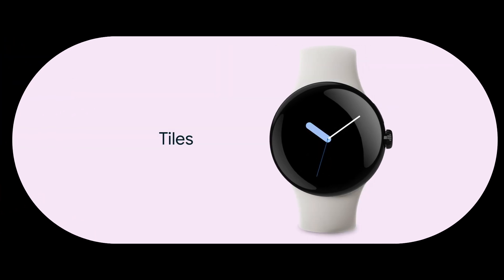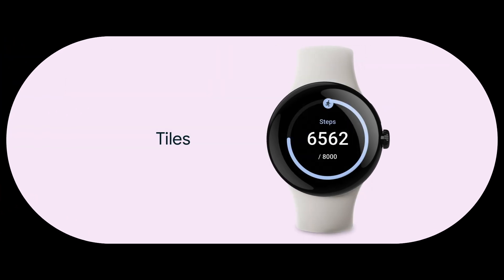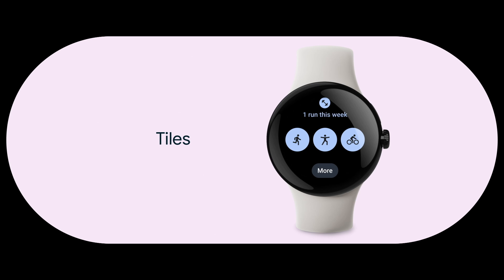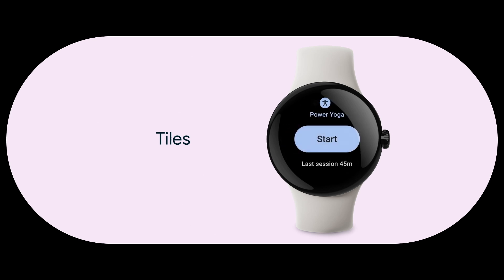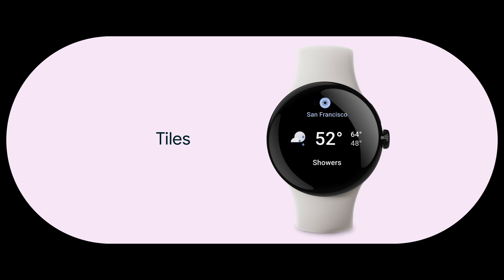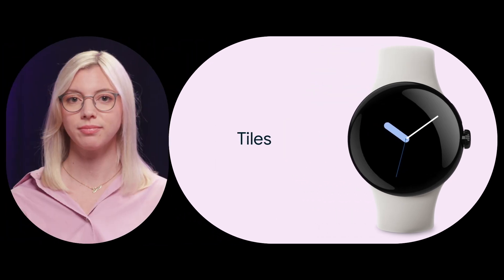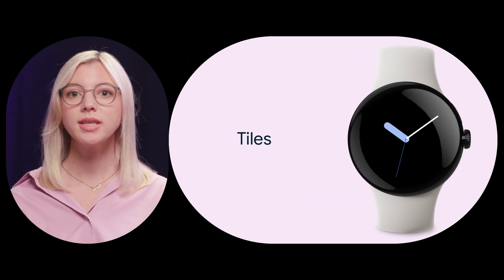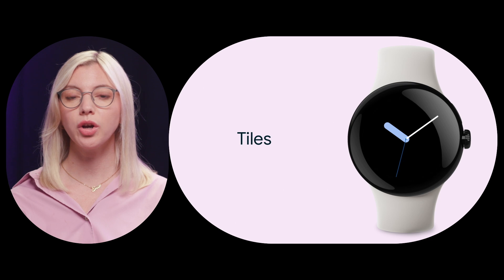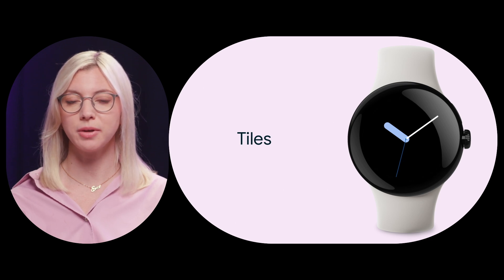Next we have tiles. This is a highly engaged surface that is accessible by swiping horizontally from your watch face. Tiles provide quick and predictable access to information and actions to solve user needs. Users can select the order of their tiles and choose which tiles appear in their carousel.